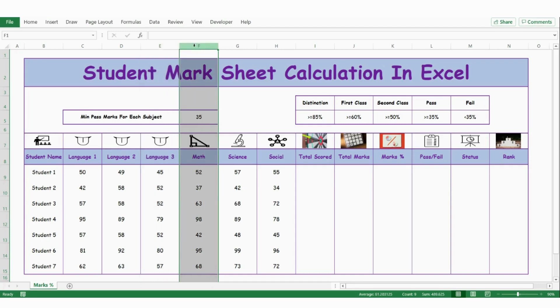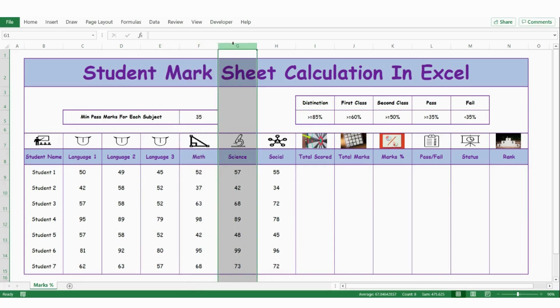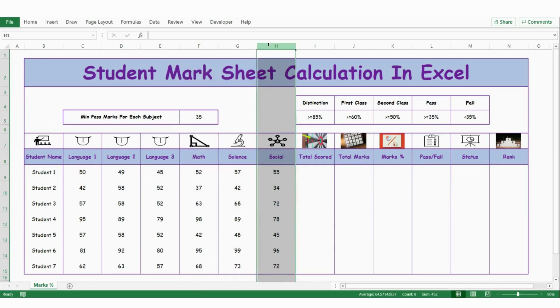In column F, we have the details of math score for each student. Likewise, in column G and column H, we have the details of science and social subjects.